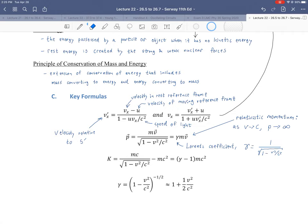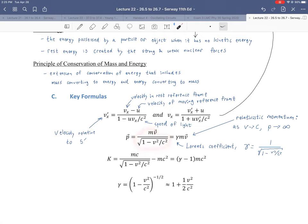One way people sometimes derive relativistic momentum involves the concept of relativistic mass — the idea that the term γm represents an object effectively getting more massive the faster it moves. However, this is fundamentally misleading when considering the directionality of objects and the relationship between acceleration vectors and force vectors. Relativistic mass gives the wrong intuition in those cases, and it's become a more antiquated way to present this material. So don't rely on relativistic mass.